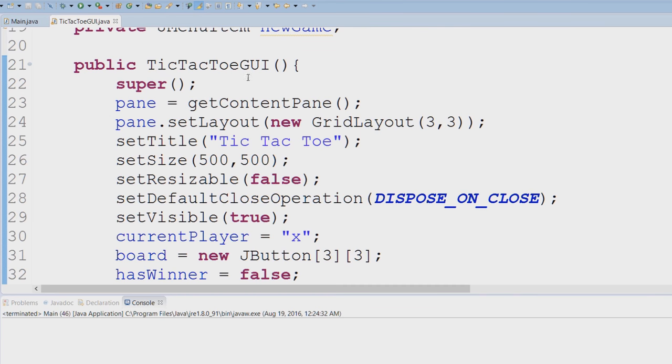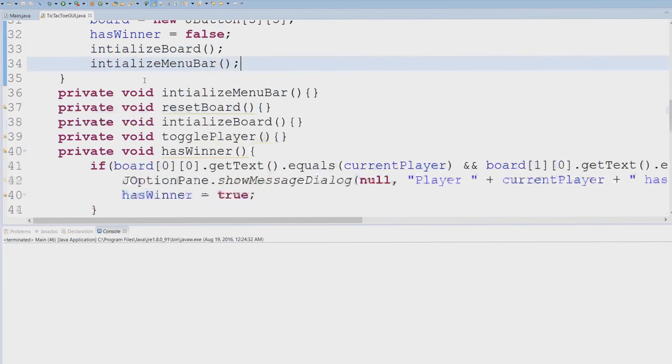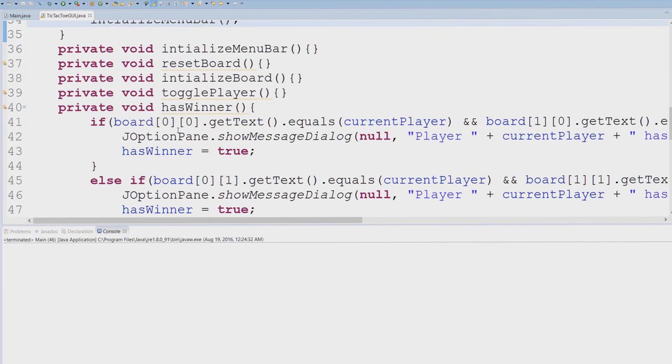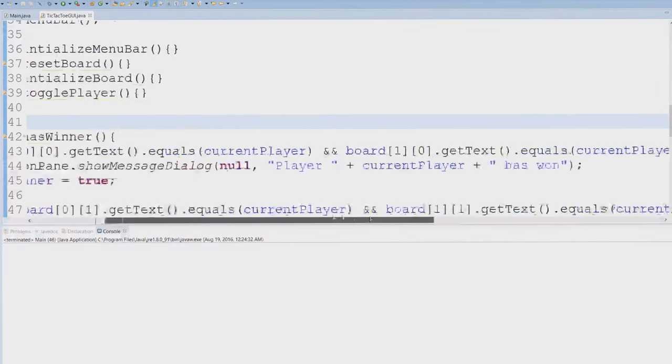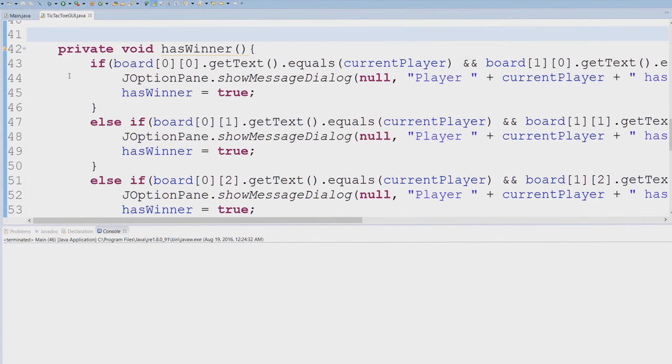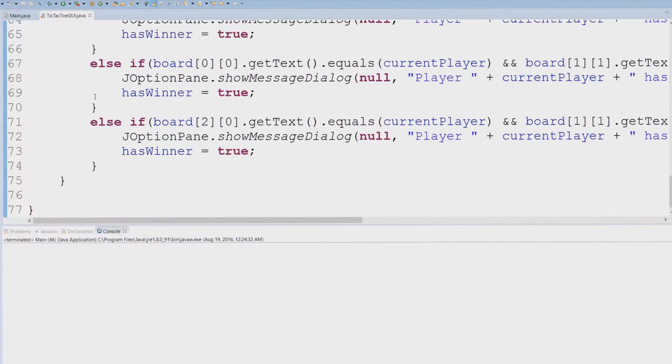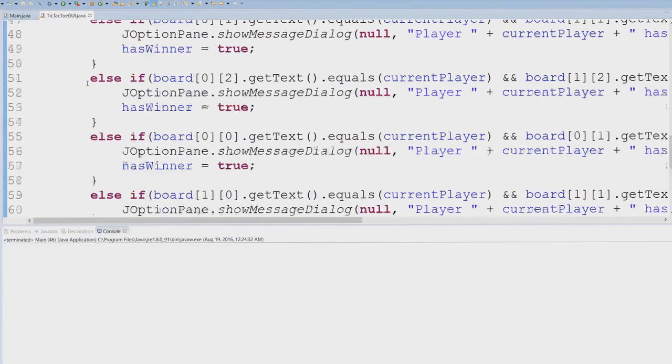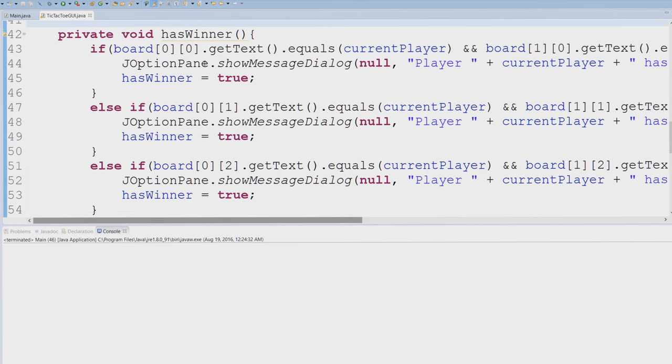So I do want to go over our hasWinner. Now hasWinner I really didn't go over in the last tutorial, but I highly doubt you want to see me type out this whole thing and I don't want to type this out because I'm going to make a bunch of mistakes.